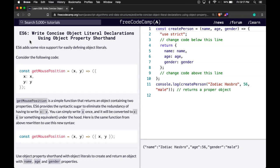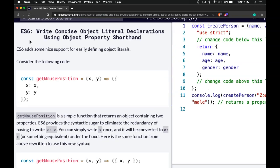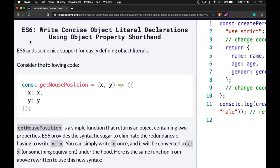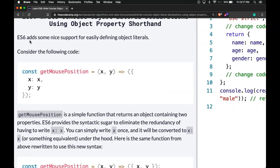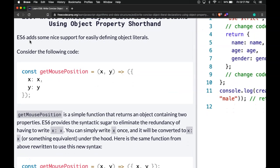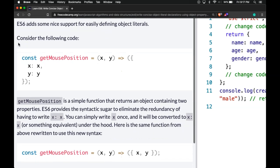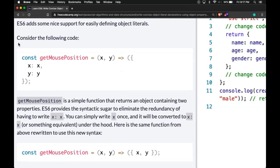Hello and welcome back to our ES6 introduction on FreeCodeCamp. This is write concise object literal declarations using object property shorthand. ES6 adds some nice support for easily defining object literals. Consider the following code.